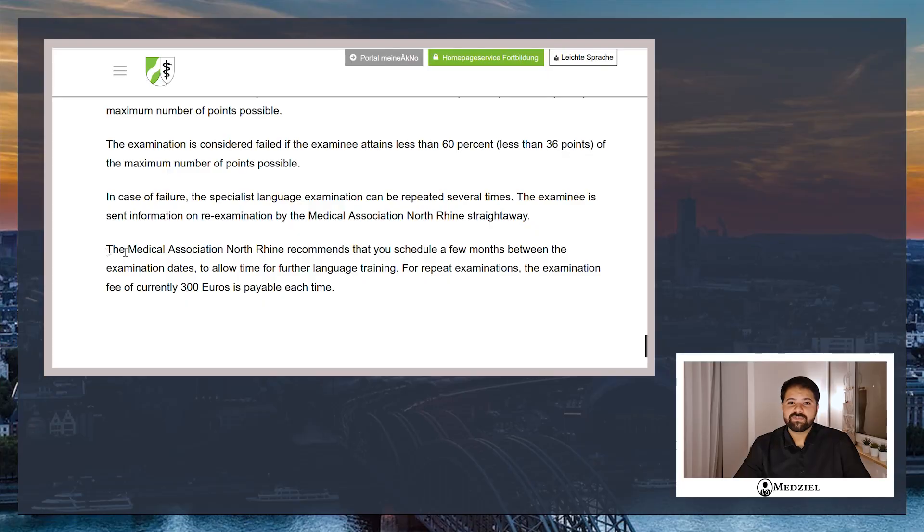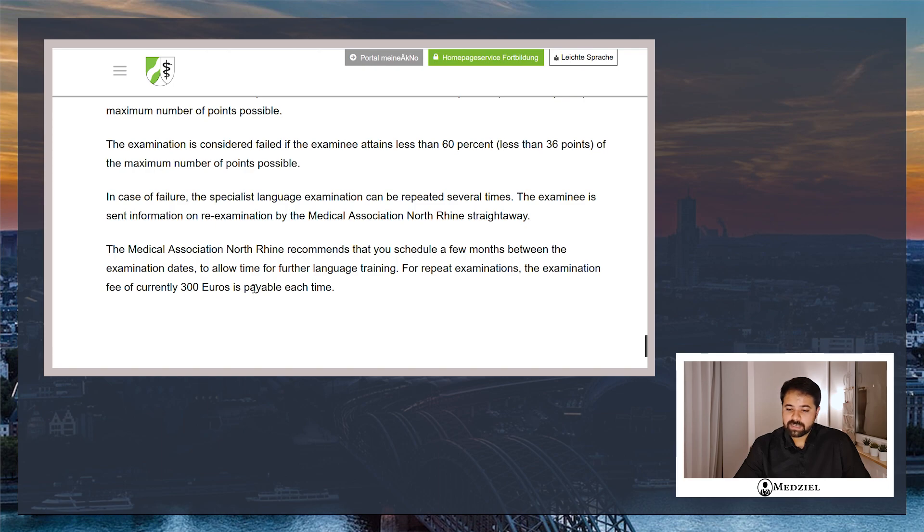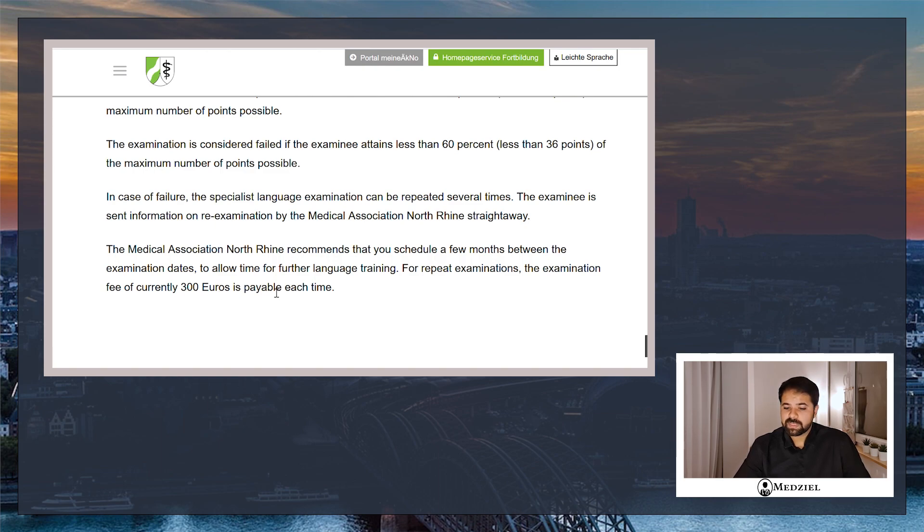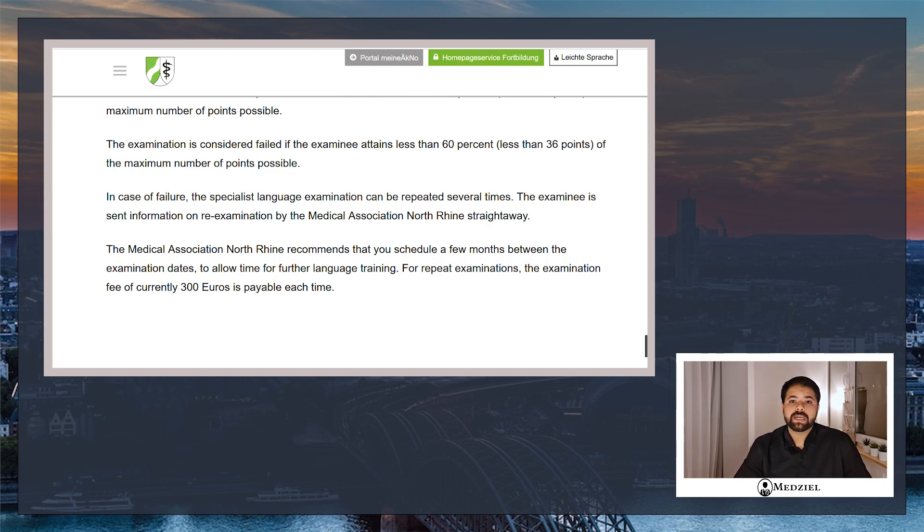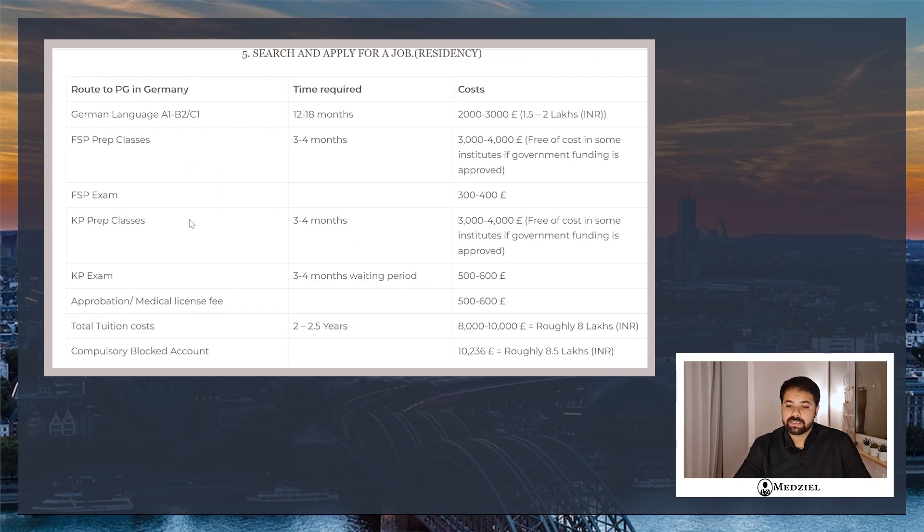Now for the FSP exam, I will take you to the official site which states that you need to pay roughly 300 euros as the fees, which is roughly 25 to 30,000 rupees, which will be required each time you appear for the exam. FSP exam you can appear as many times as you want, there is no limit, and each time you appear for the exam if you do not clear it, next time again you have to pay 300 euros.